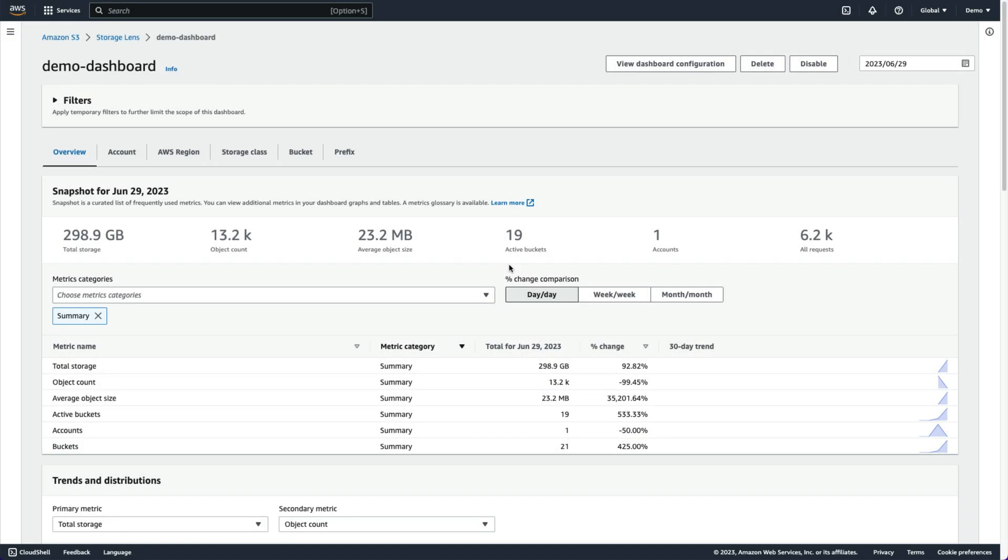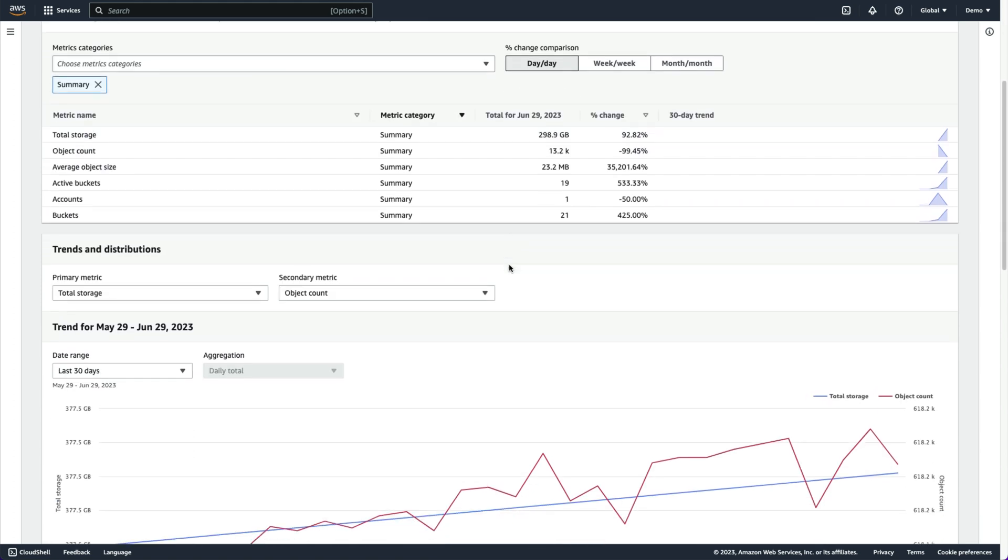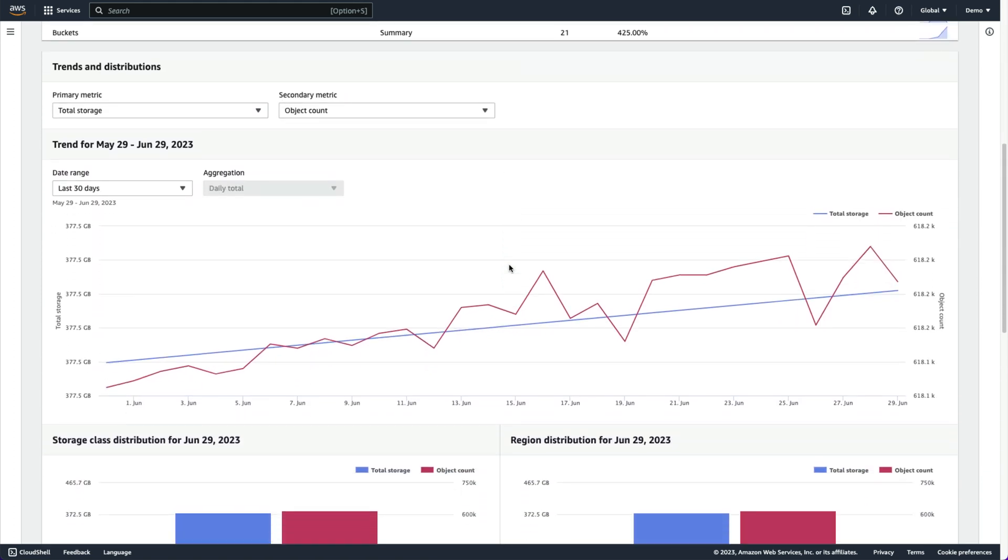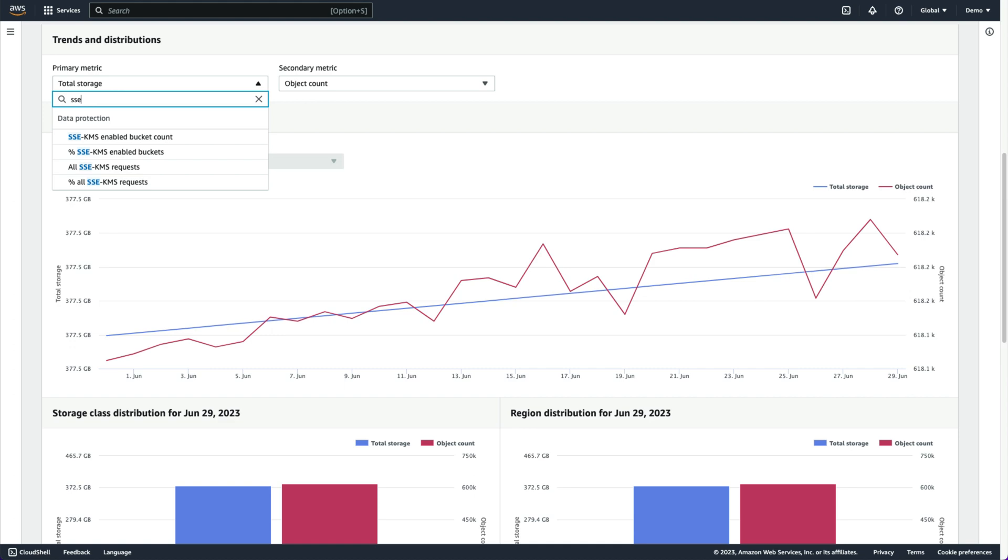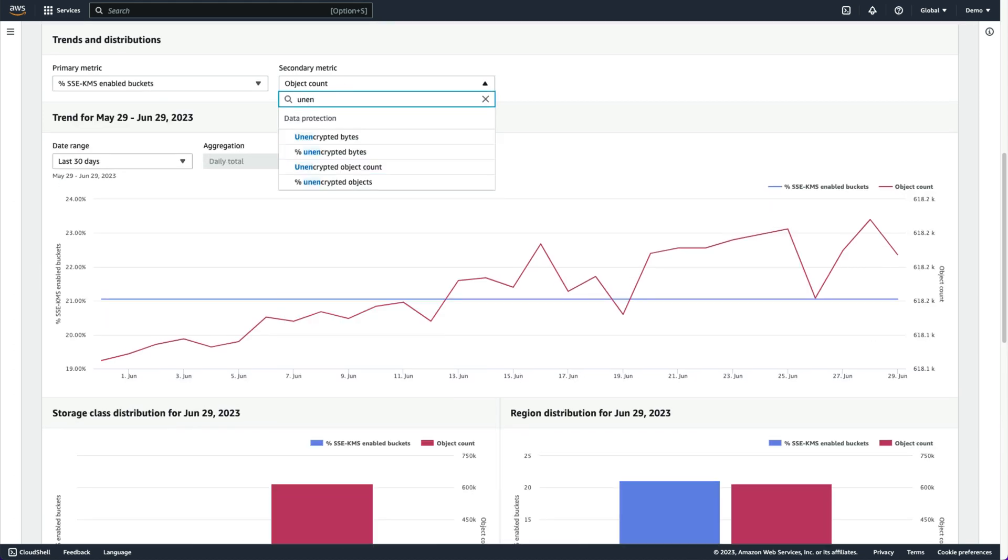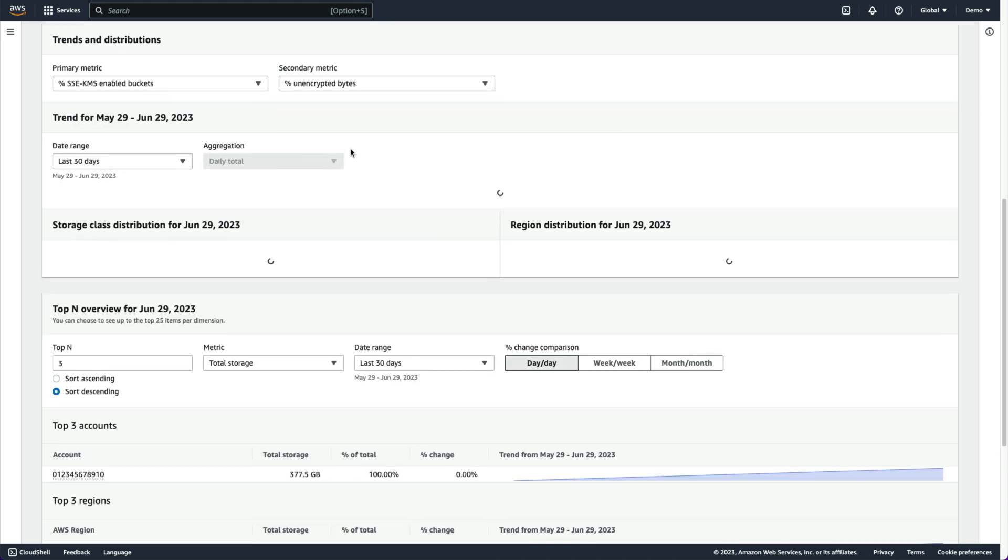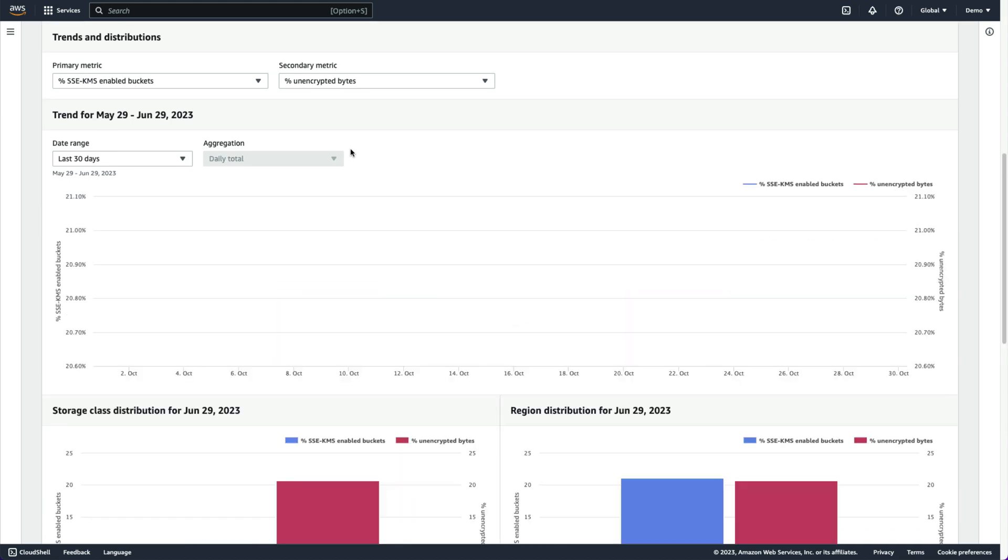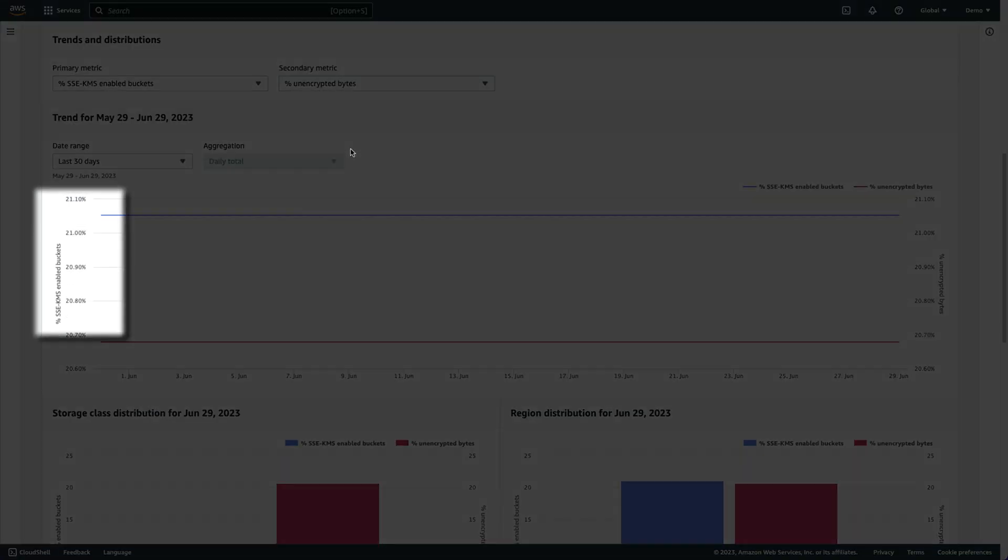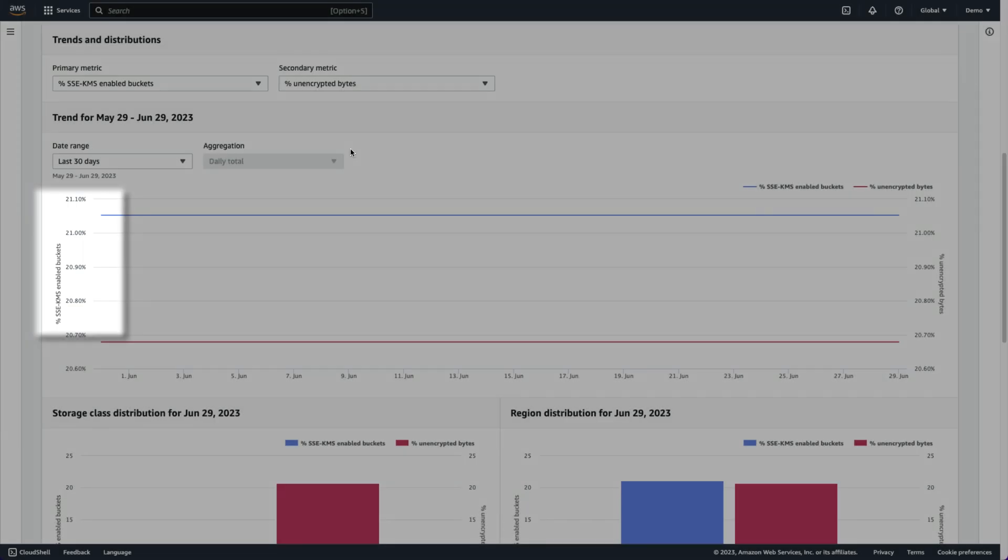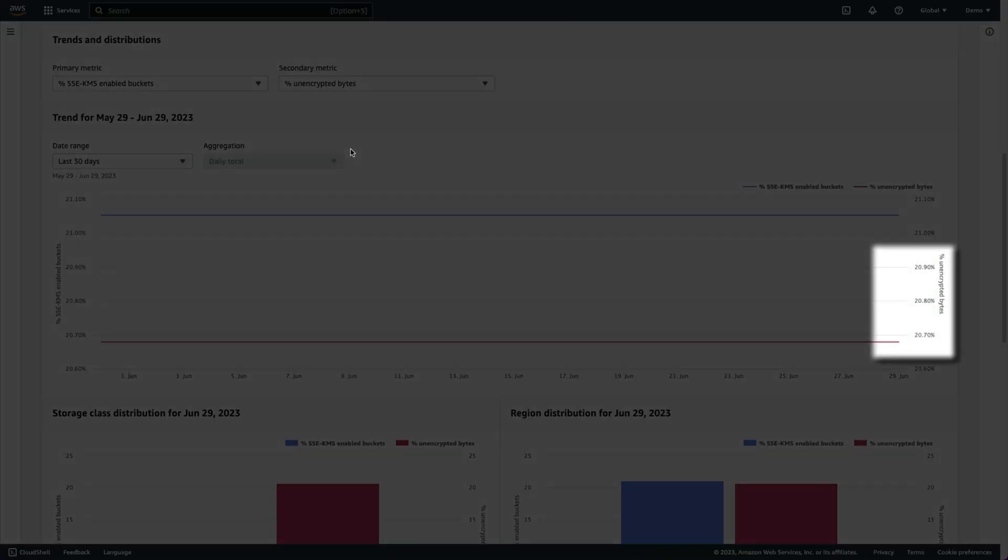S3 Storage Lens data protection metrics can also help us discover if data protection best practices like server-side encryption aren't being applied. Under trends and distributions, we select percent SSE KMS-enabled buckets for the primary metric and percent unencrypted bytes for the secondary metric. Over the last 30 days, 21% of our buckets had server-side encryption with a KMS key enabled, and about 20.7% of stored bytes were not encrypted.